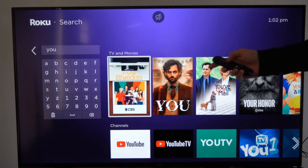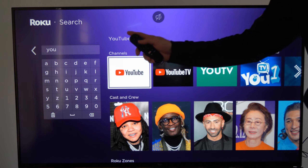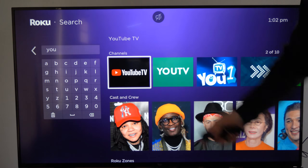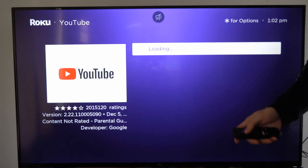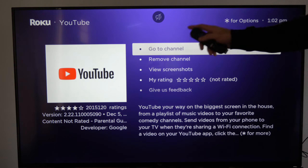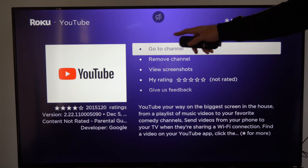If we go on down to channels, we can see the traditional YouTube application. Then we have YouTube TV. Simply select YouTube and then install it on your device right here.